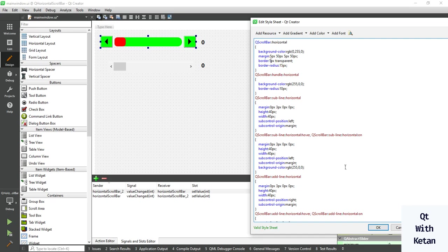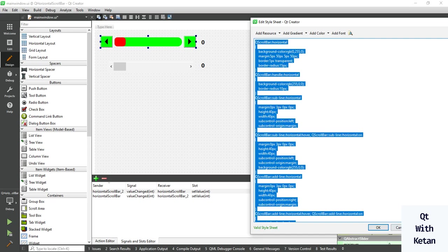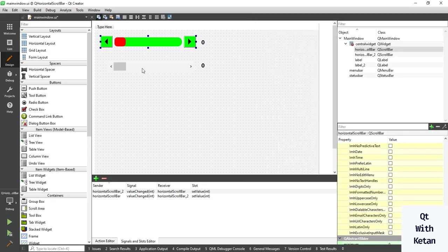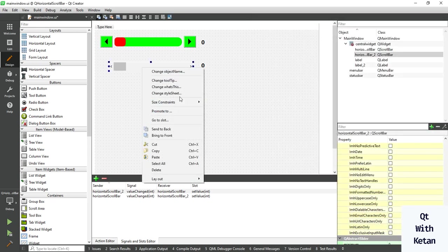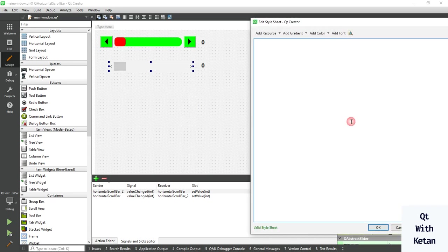This is a good one. Now copy all the style sheet and apply it on the second scroll bar.